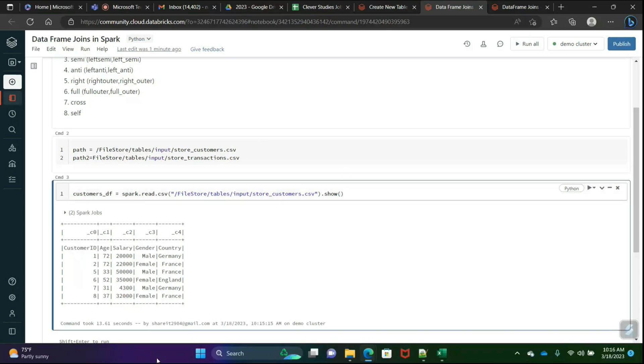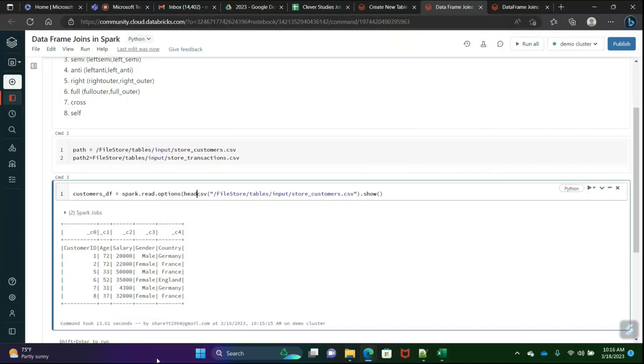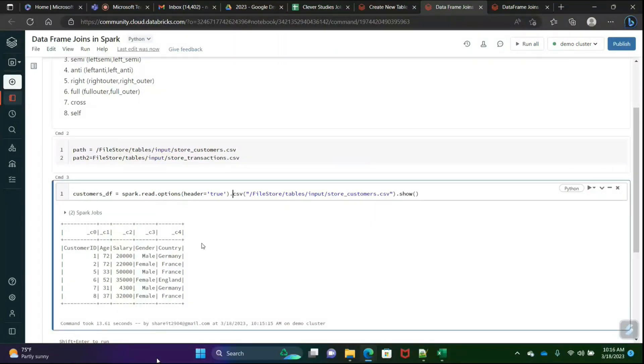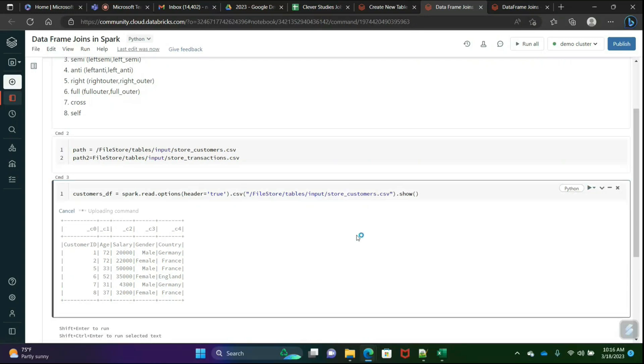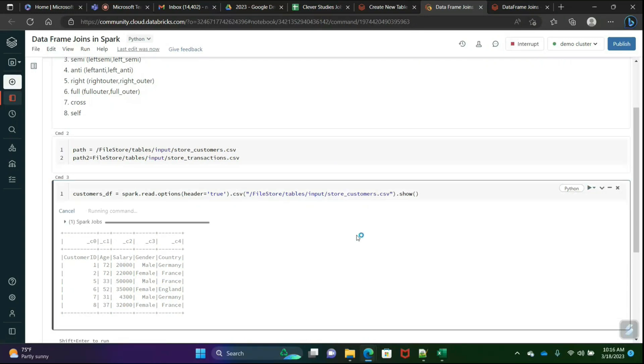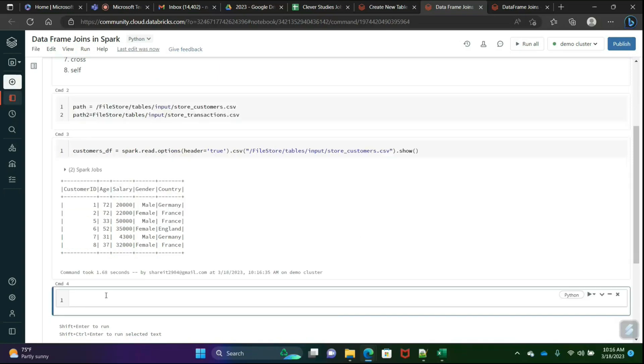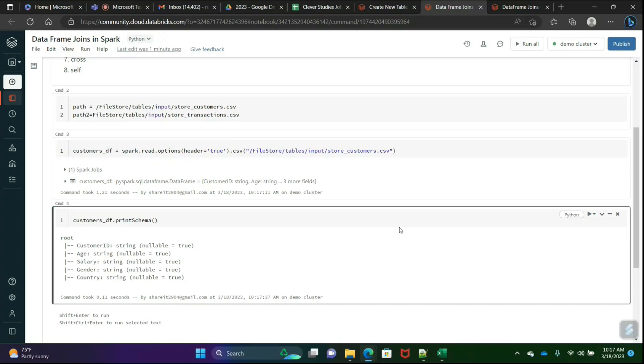What I'll do here is write options, header equals true. There are many ways to create a data frame, but stick with one approach, otherwise you may get confused. You can practice the rest of the methods once you get hands-on in this method. I'll again run. See this, now it properly aligned.